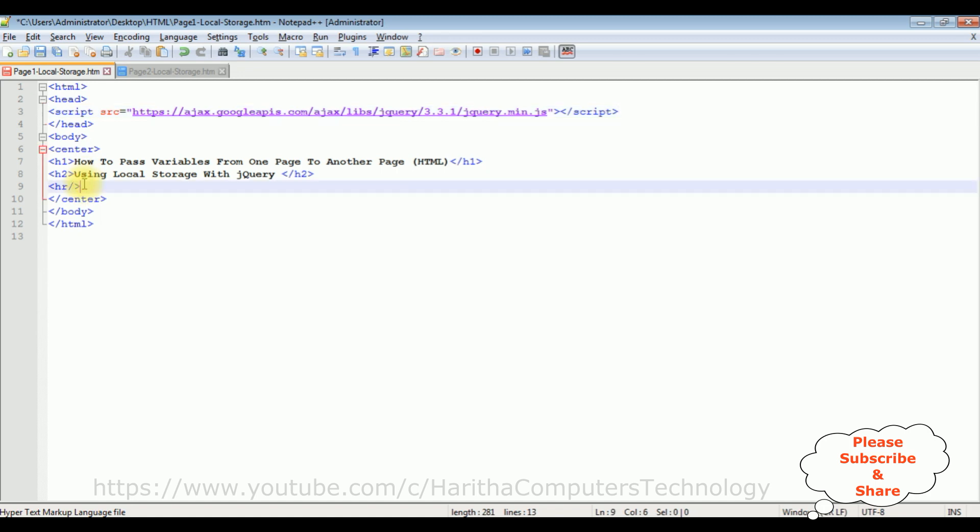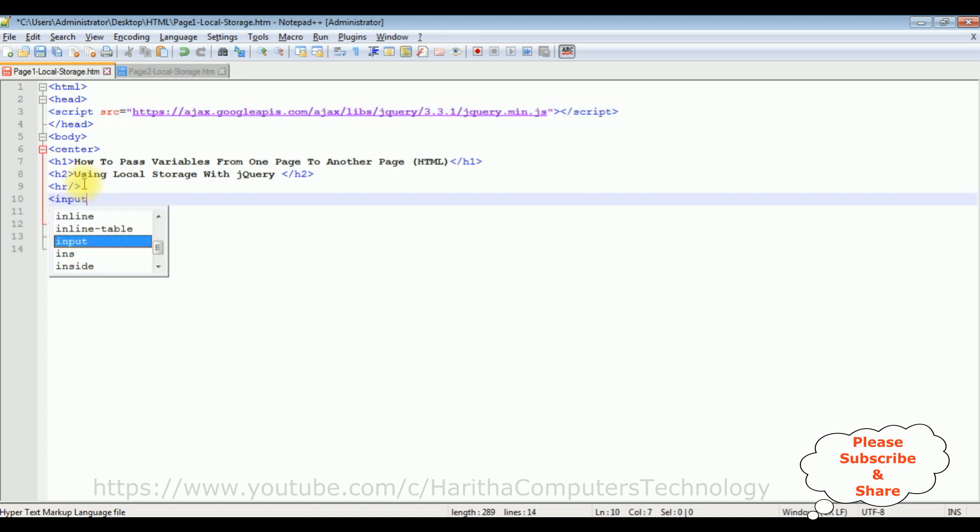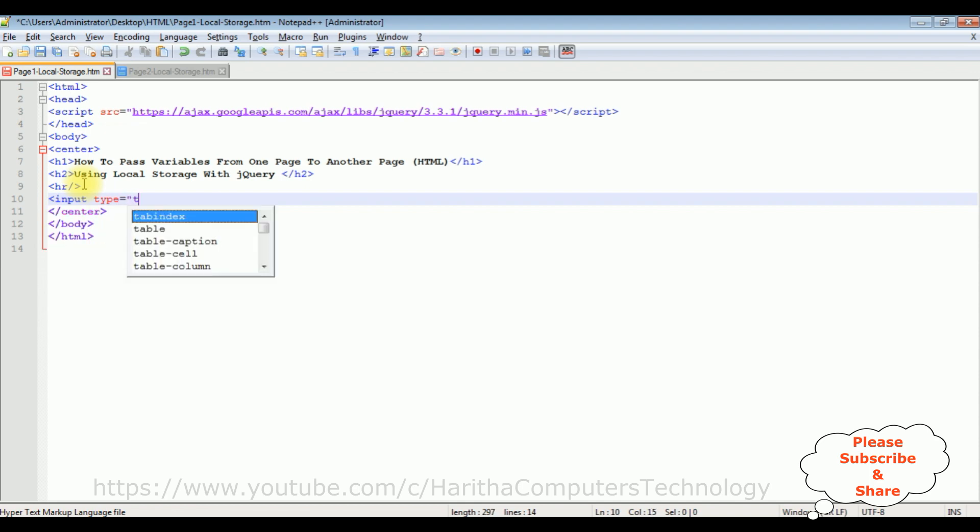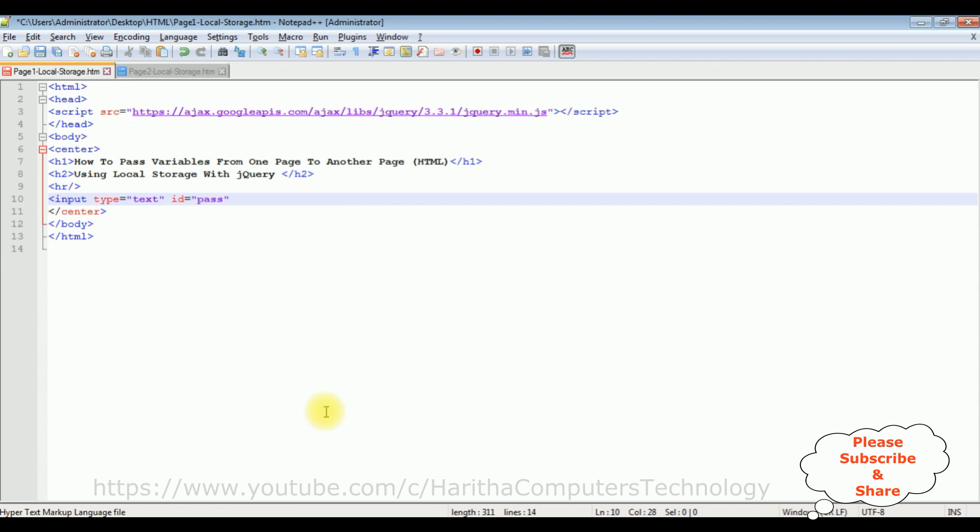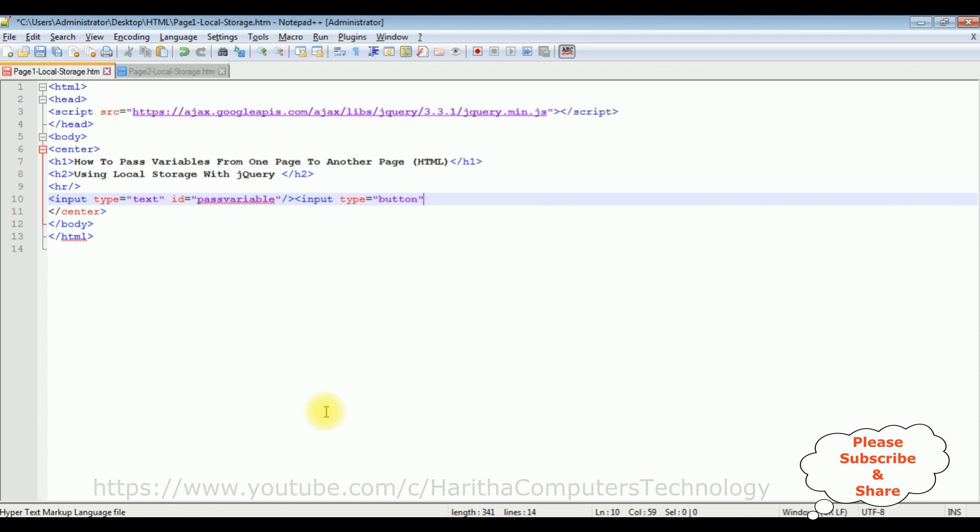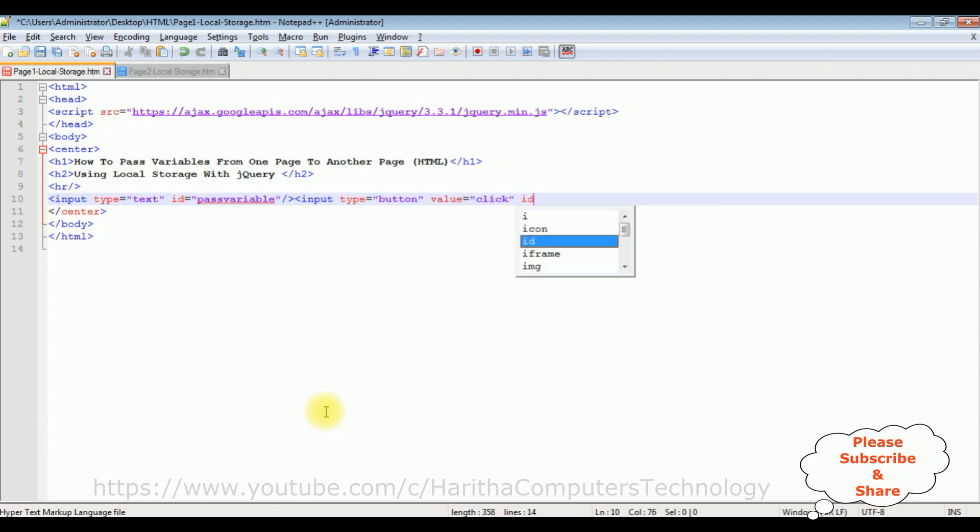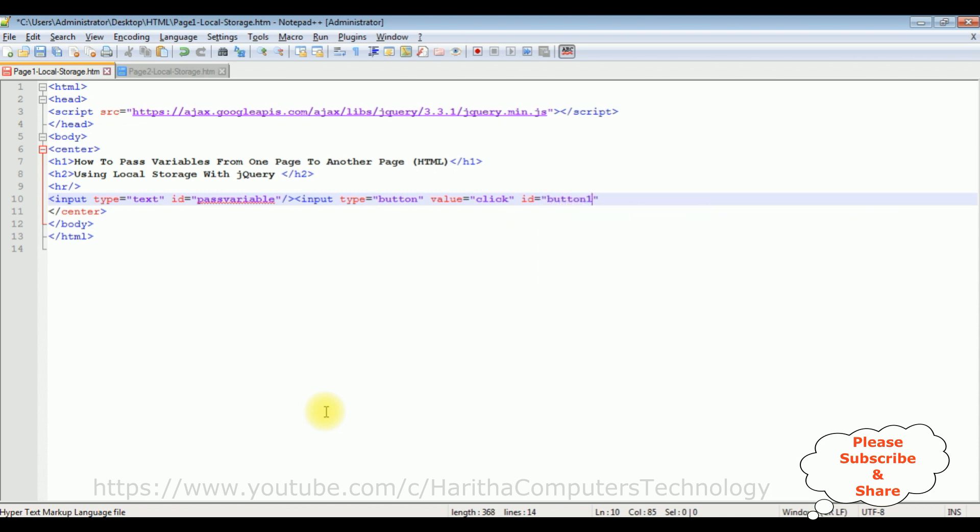After adding the jQuery CDN, now in the body after the horizontal line, I'm adding the input type equals to text, ID equals to pass variable. I'm closing this input textbox control. The next control I'm adding the button control. Input type equals to button, value equals to click, and ID equals to button one of the button control.